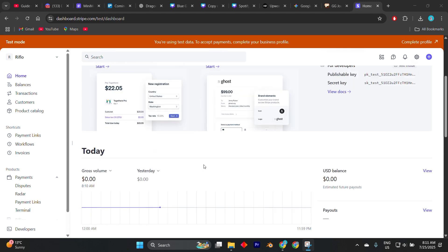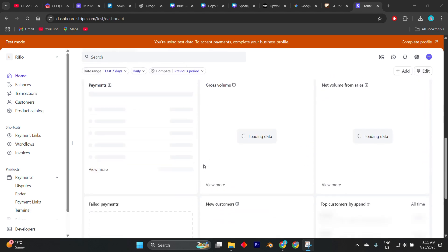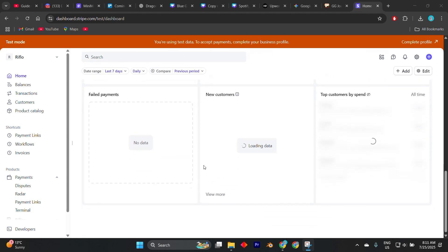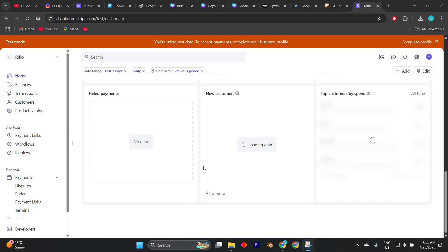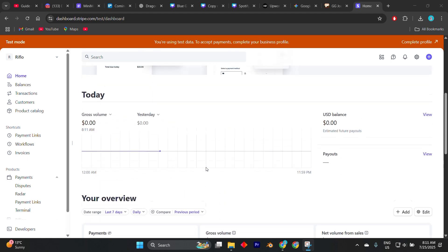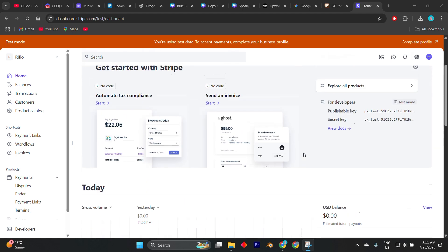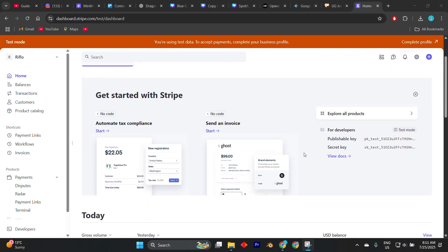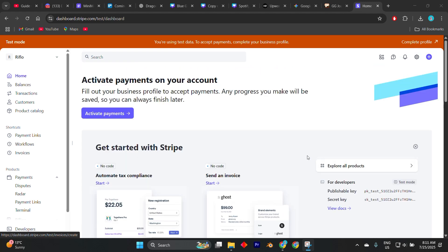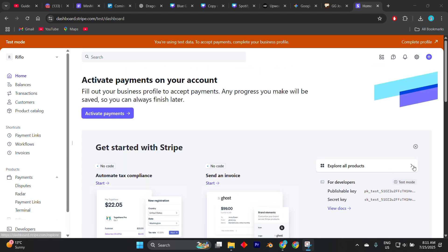Stripe also provides pre-built test card numbers like 4242 4242 4242 4242 that you can use to simulate successful or failed payments depending on the expiration date, CVV, or card type you choose.